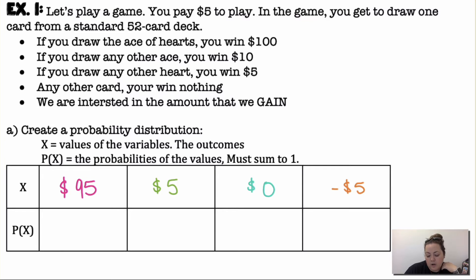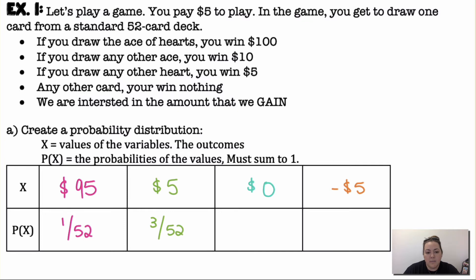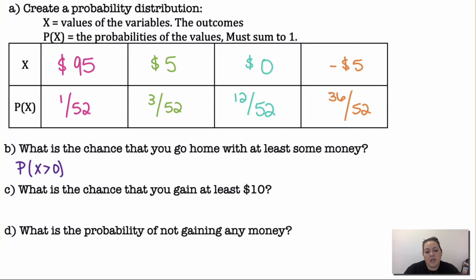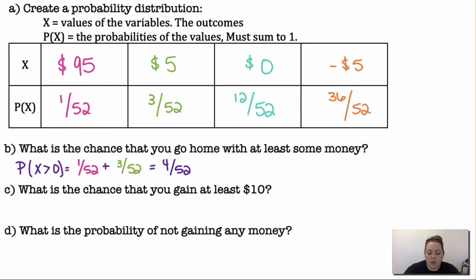The probability of gaining $95 requires drawing the ace of hearts — 1 out of 52. For $5 gain (any other ace), there are 3 other aces, so 3 out of 52. For $0 gain (any other heart), there are 13 hearts minus the ace of hearts already counted, so 12 out of 52. The remaining 36 out of 52 cards give a negative $5 gain. The probability of going home with at least some money (x > 0) is 1/52 plus 3/52, giving 4 out of 52.